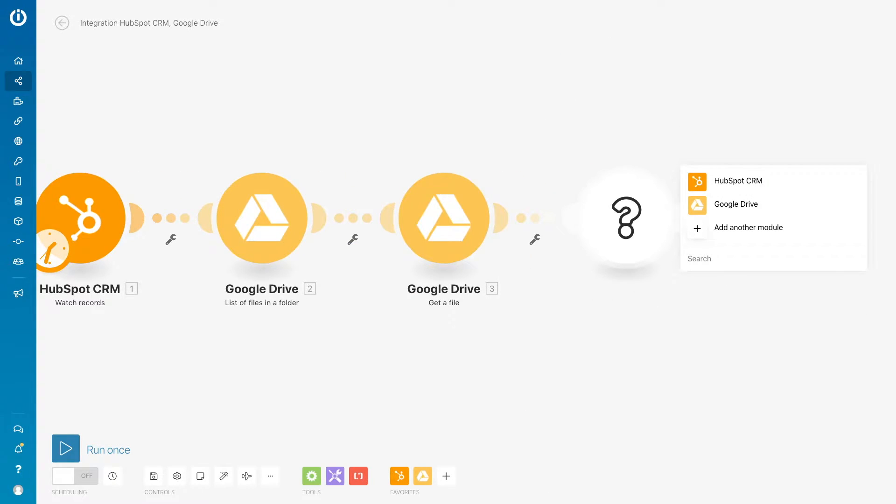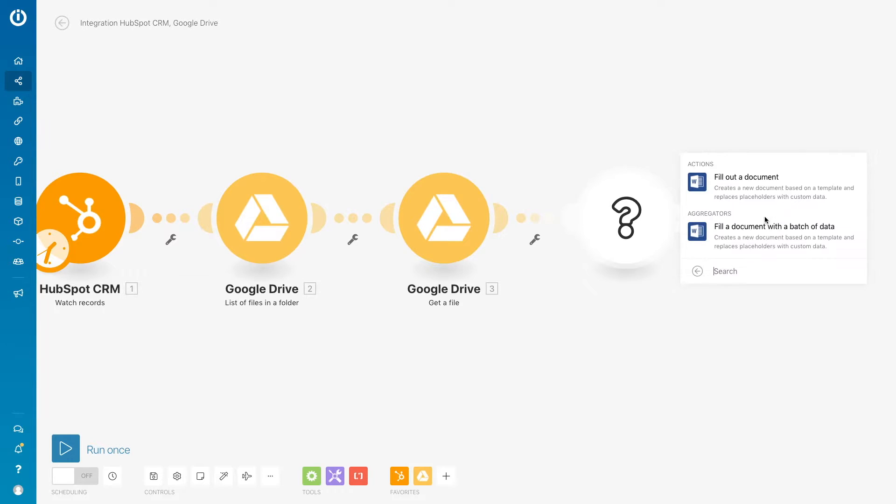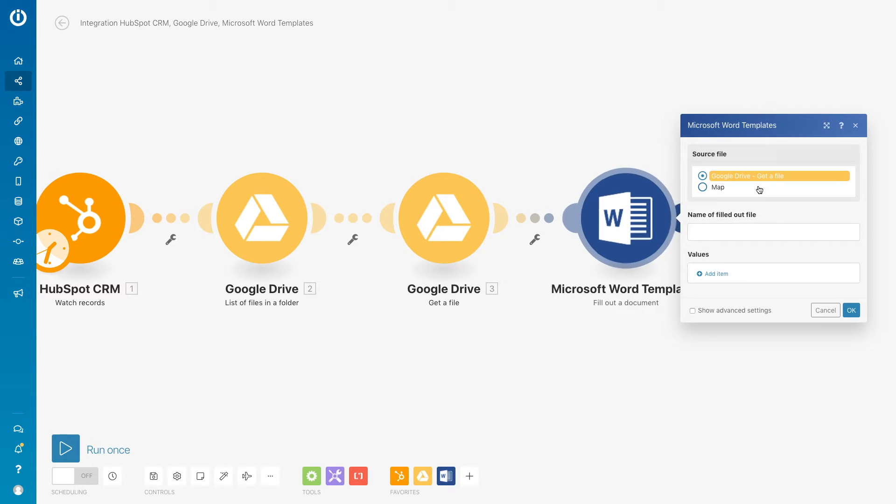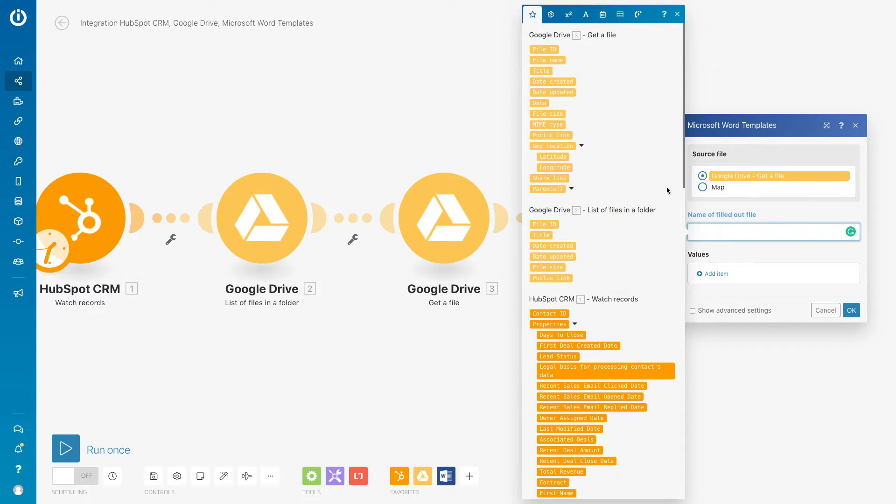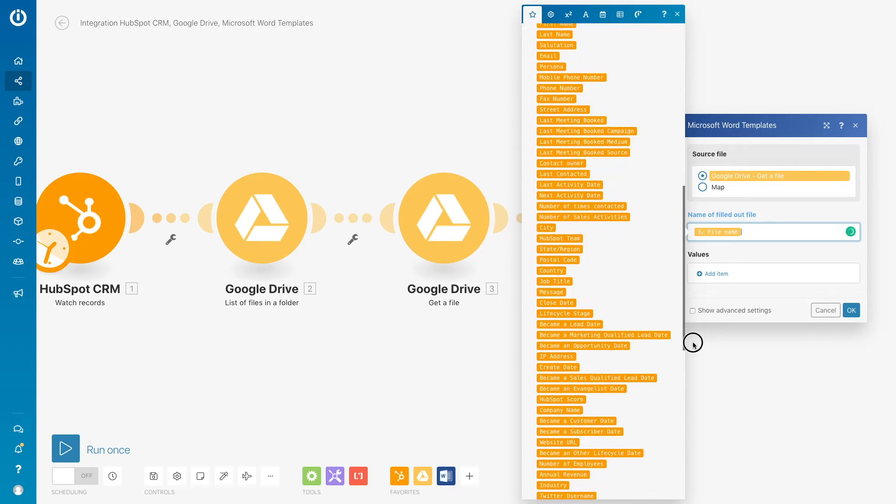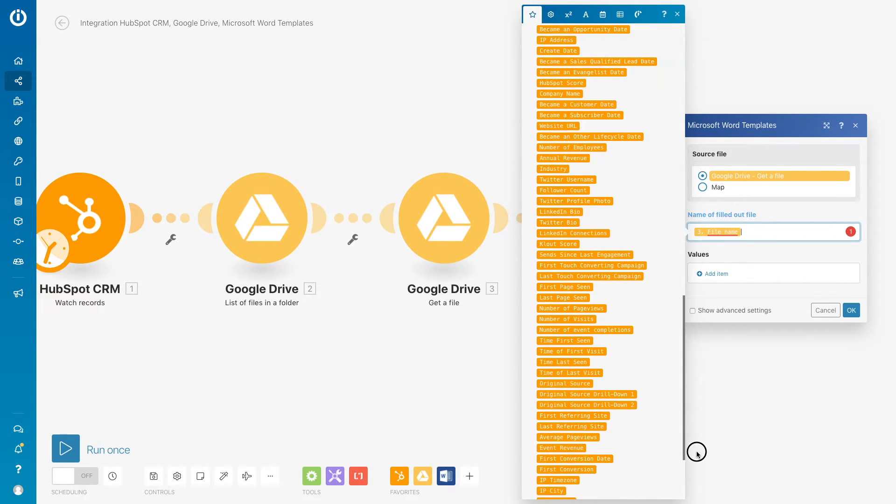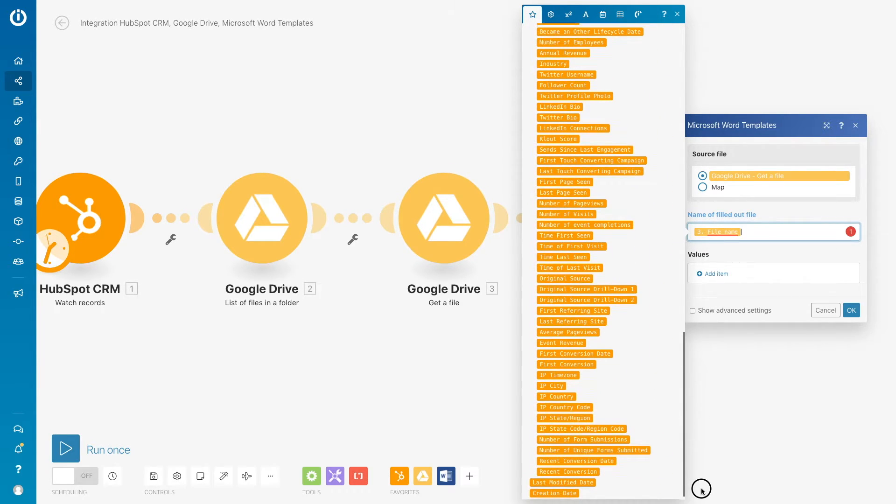Next we will pull up the Microsoft Word template and add the fill out a document module to map the items into the contract themselves. So first off we'll start by creating a name for the contracts and we're mapping HubSpot CRM data to it and you can use whatever titling you would like.